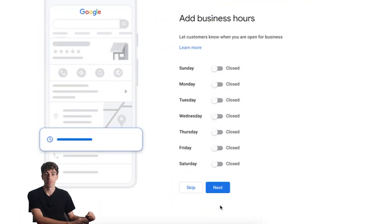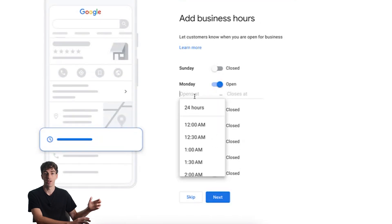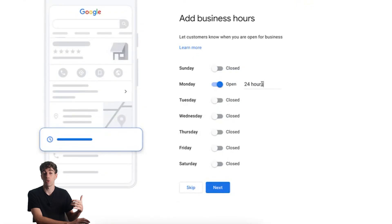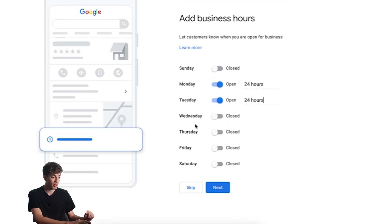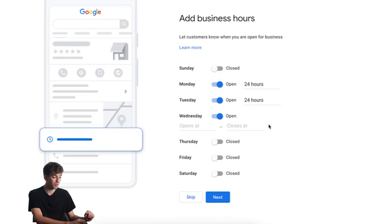So this is where we add the business hours. Be honest about your availability. Don't toggle on and say that you're open on a Monday if you're not open on a Monday. For instance, if you mark that you're open 24 hours but when people call you and you don't answer, that's going to frustrate the caller. So only toggle on the times that you're actually open. Select your open time and close time for the specific days, do that for all of them, and then click next.